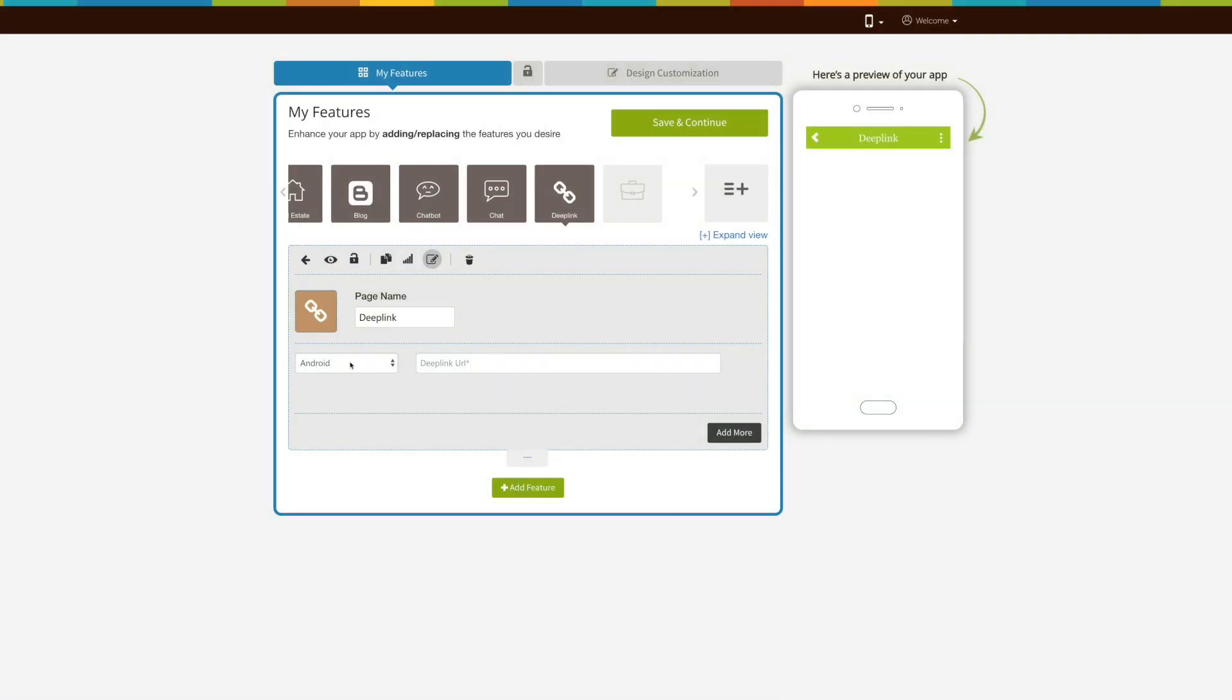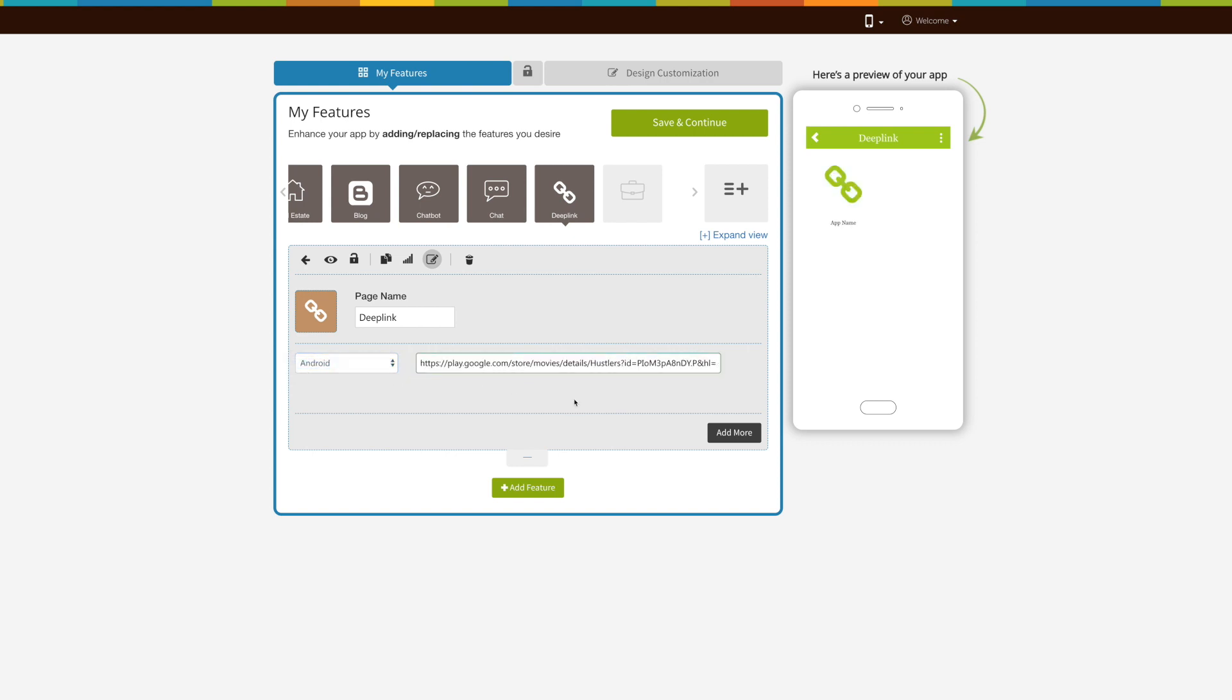Now select the platform that is Android or iOS. First, let's go with Android. Enter the Android app Deep Link URL here.